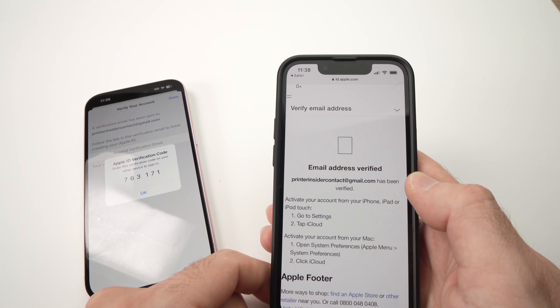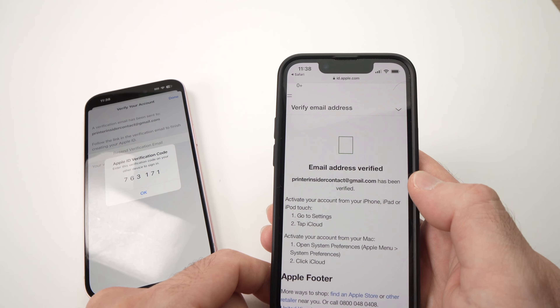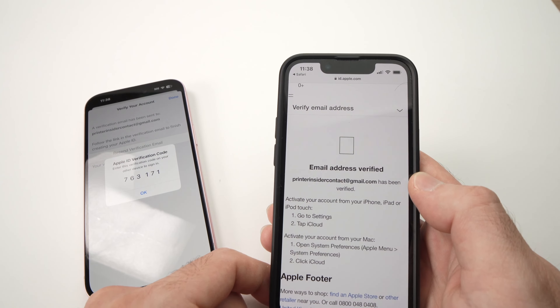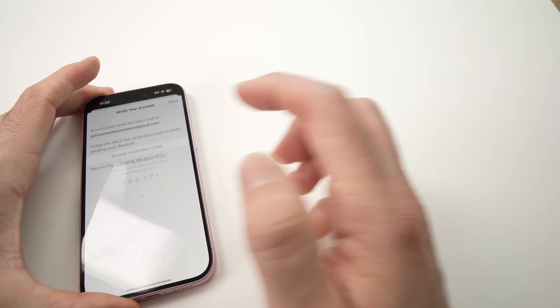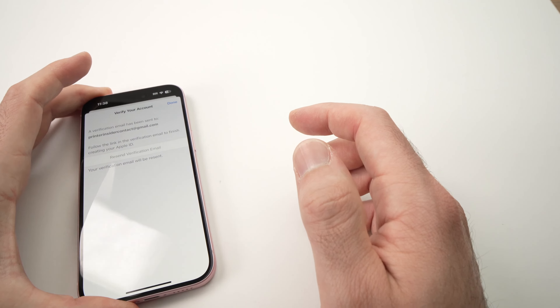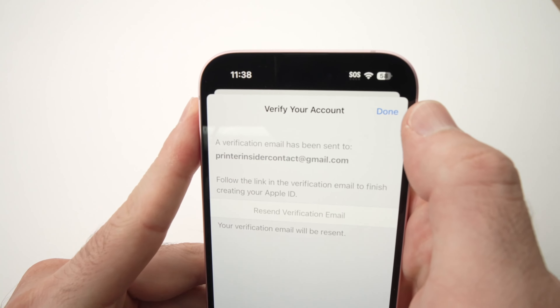Then press Continue here, and you'll get this message: 'Email address verified.' Great — go back, tap OK, and then tap Done.